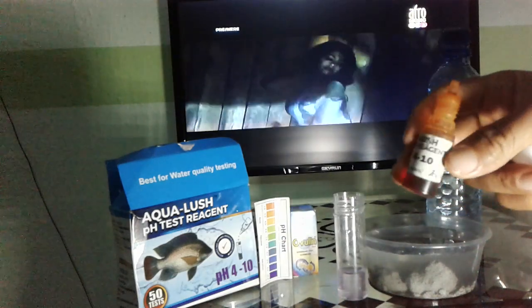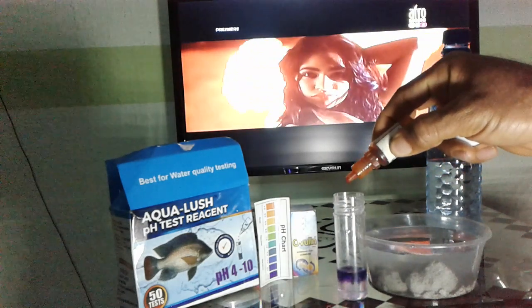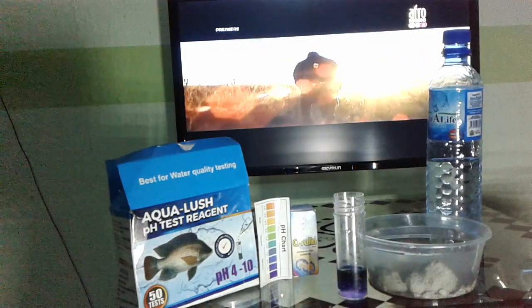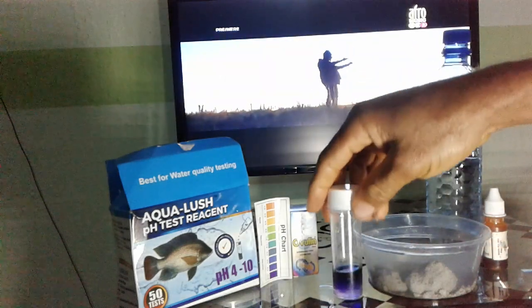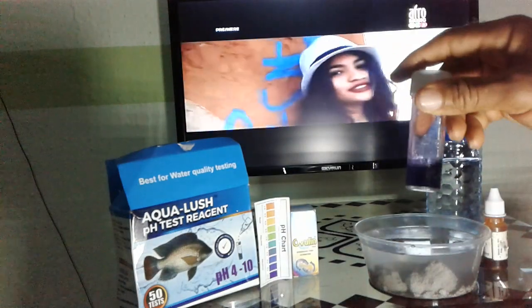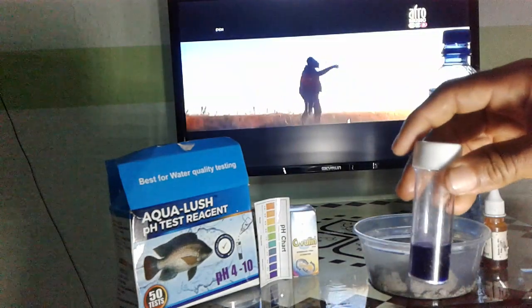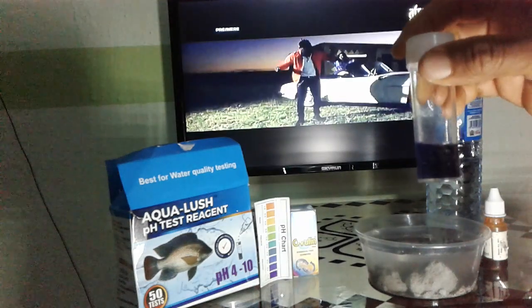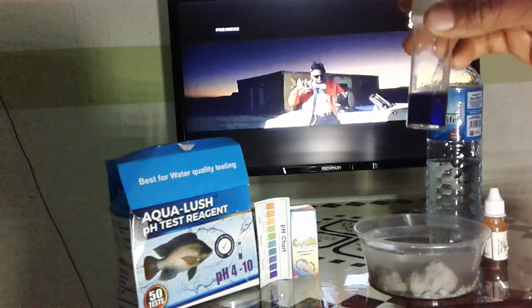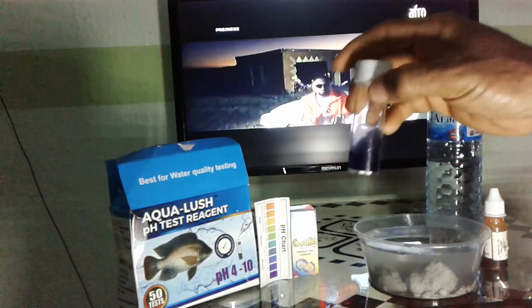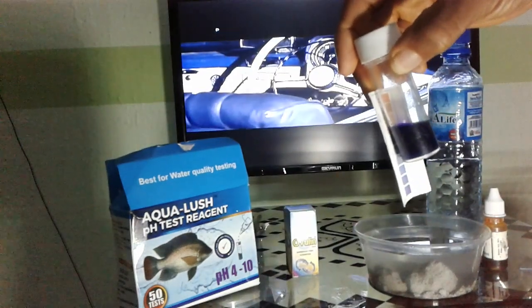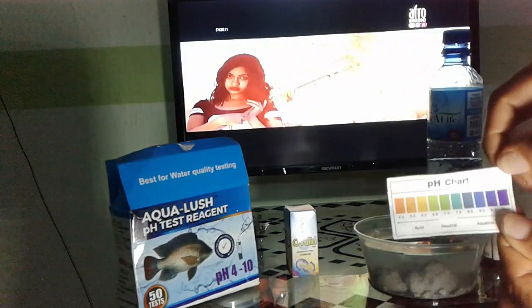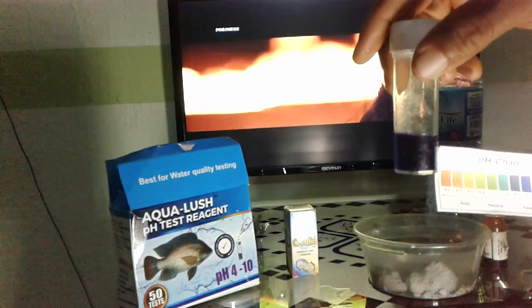I'm going to drop three drops of this into the test tube. You can see the color — this is purple. This is the color. Let's take it straight to the chart. This is the pH chart, and this area shows that water is acidic, and this area shows that water is alkaline.